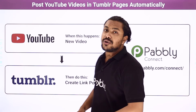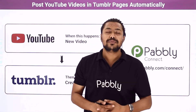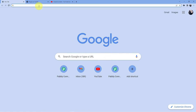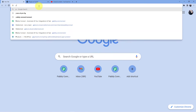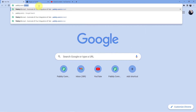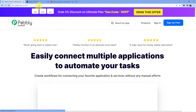If you want to learn how to do this automation, come with me to the screen. We have to go to the address bar and type in pabbly.com/connect. As soon as you do that and press enter, you will be redirected to this page.